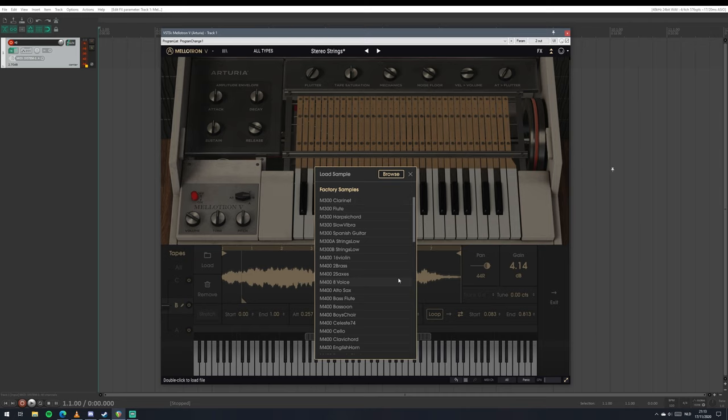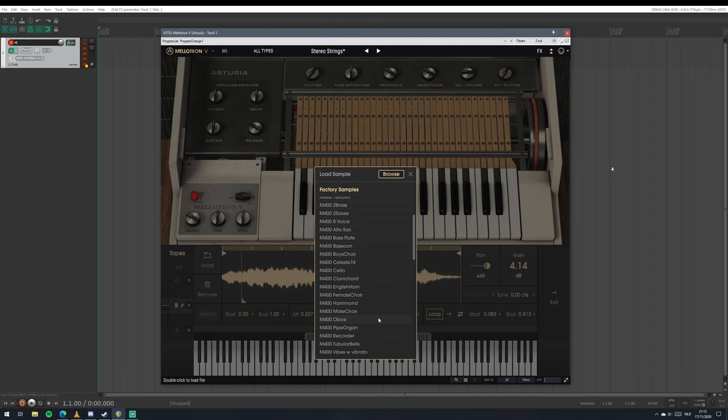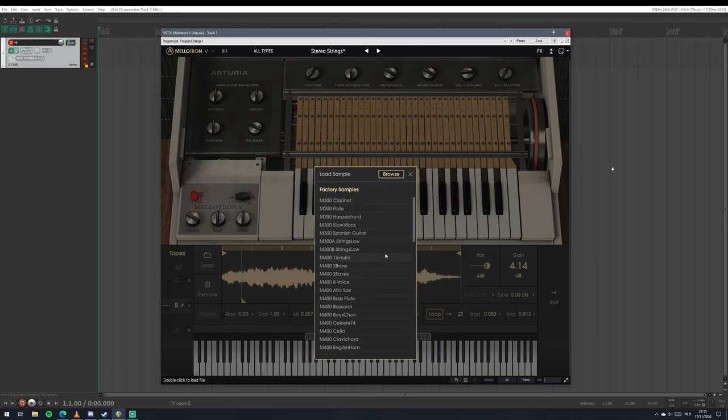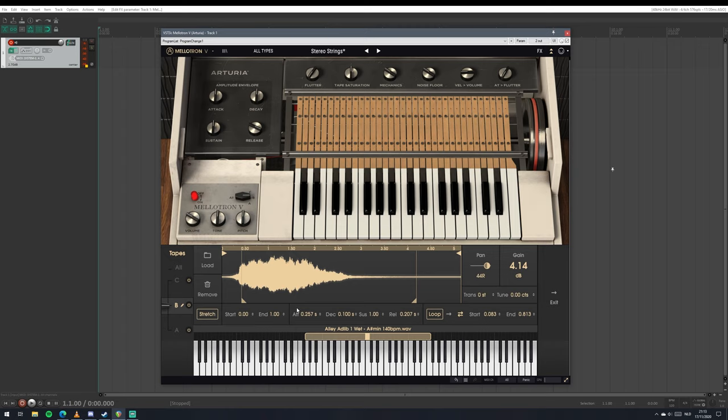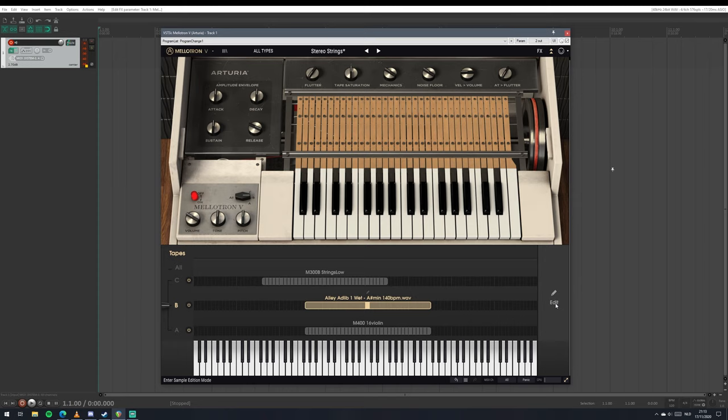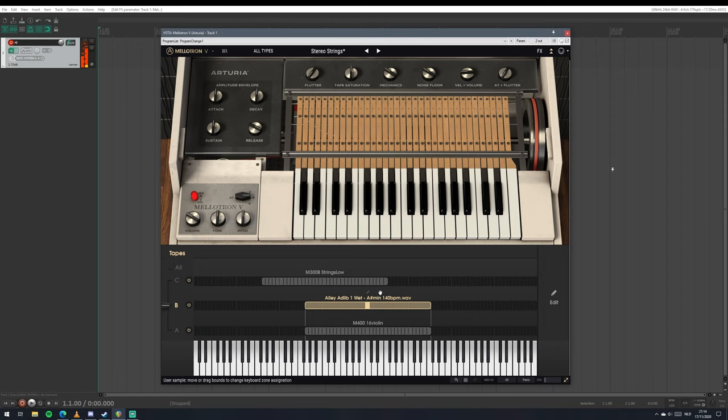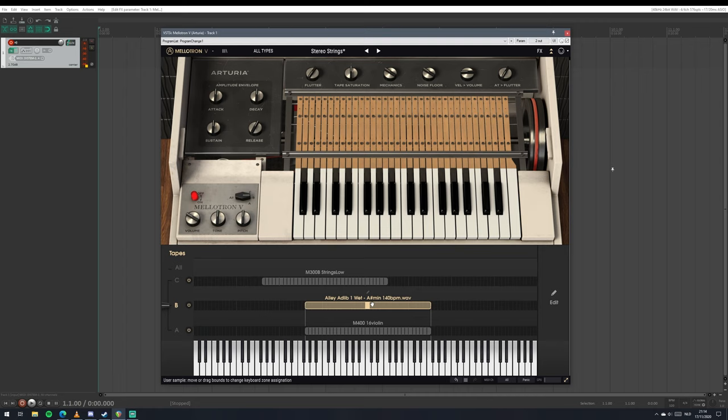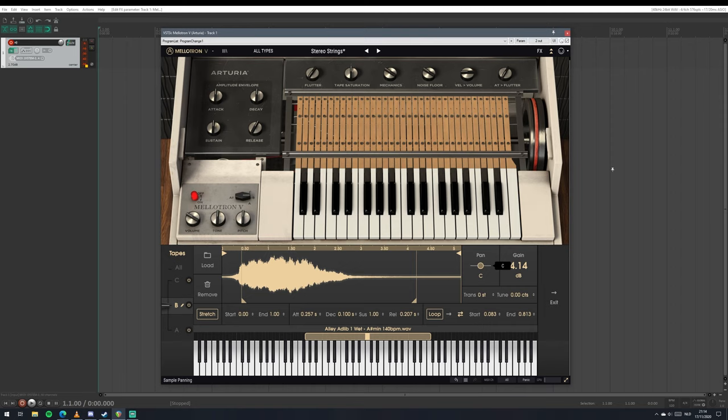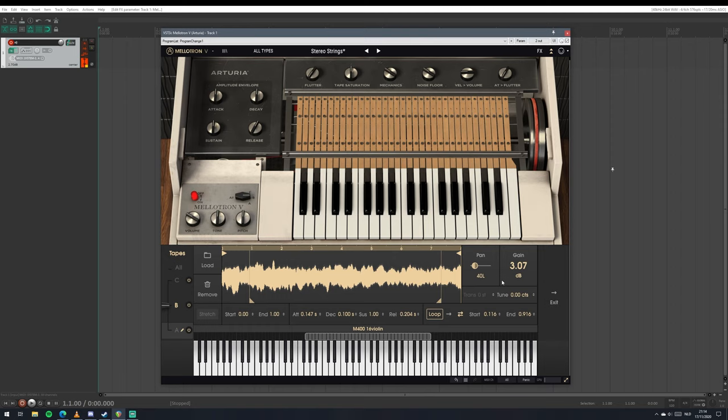Here you can load from the included library which has all the basic things: strings, harpsichords, cellos, oboes, organs, that sort of stuff. But you can also just browse into your computer and grab a sample of your liking. This is from Ghost Hack, a free acapella pack. So clearly I'm outside the playing range. What we probably want to do is not bend this that far to the side. Now we can go to the violin sample, zero this out, blend it in.